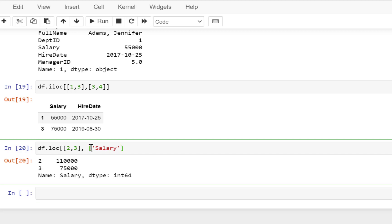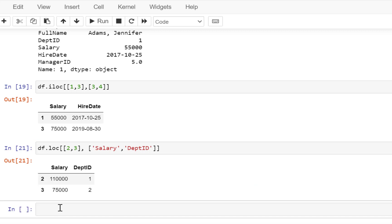So whenever you type a square bracket, it will put the enclosing bracket along with it. So if you are typing after you have typed the list of values, you need to be sure that you put the right number of brackets. So let's say salary and also department ID. Whichever order you specify the column names, in the same order you're going to get your output. So now you get the output of the two columns as well.